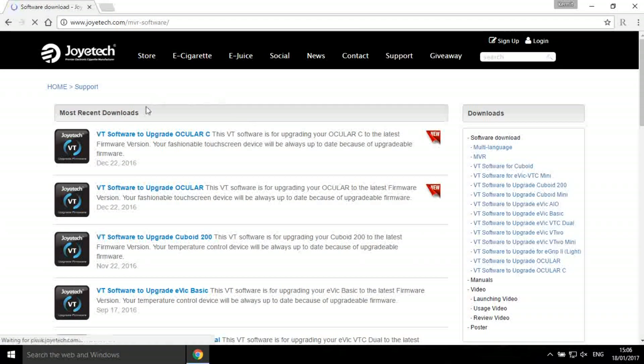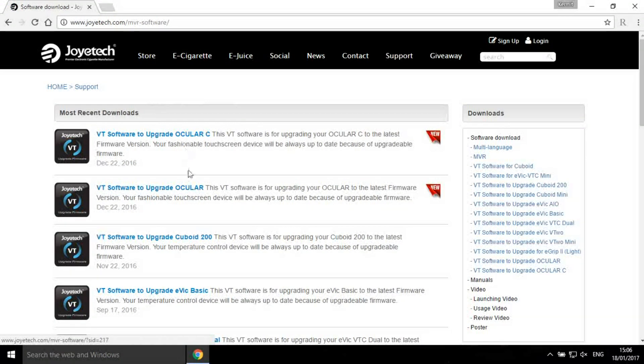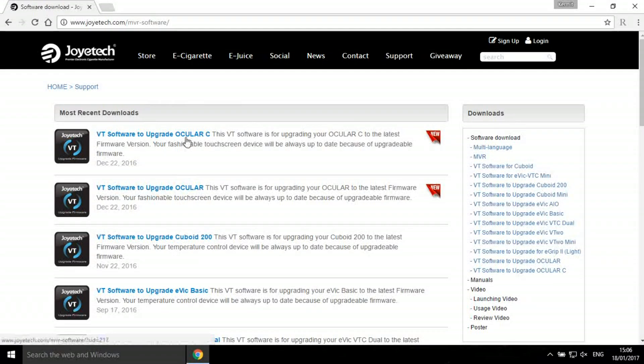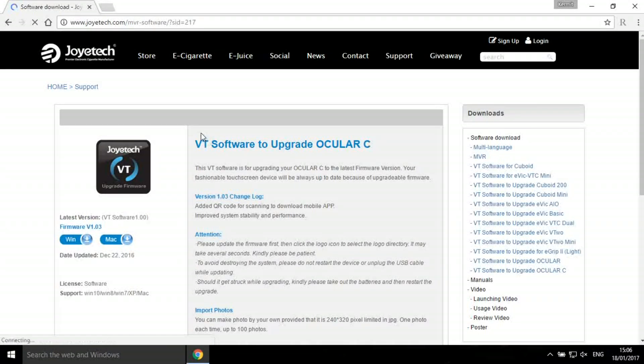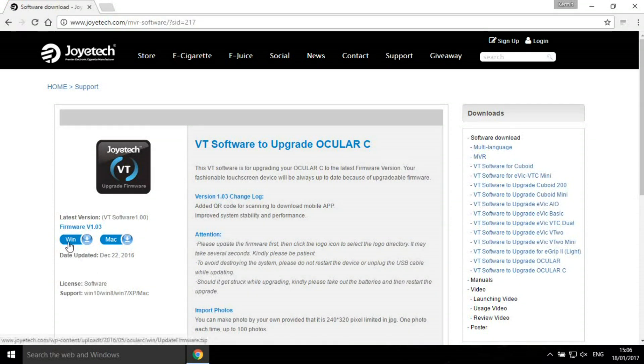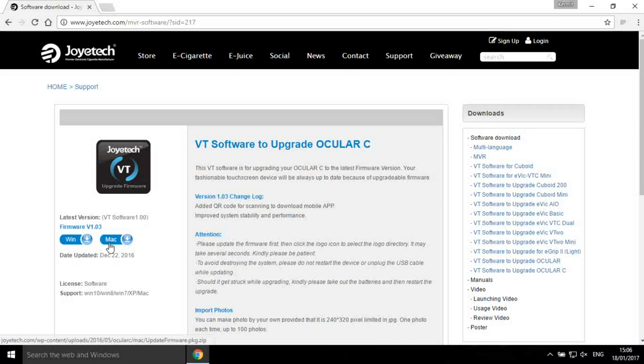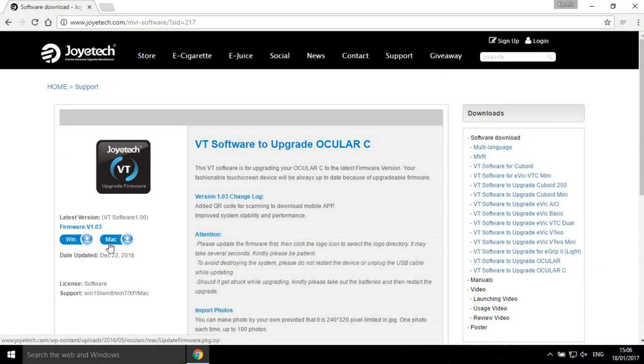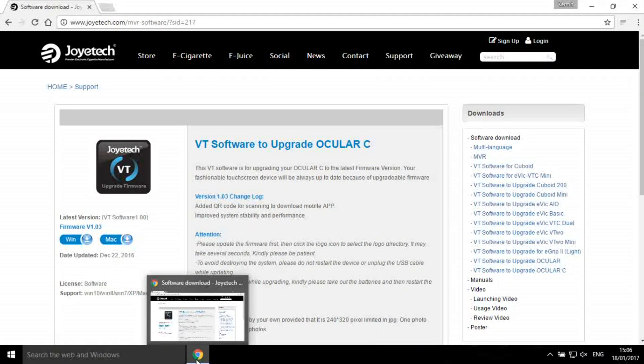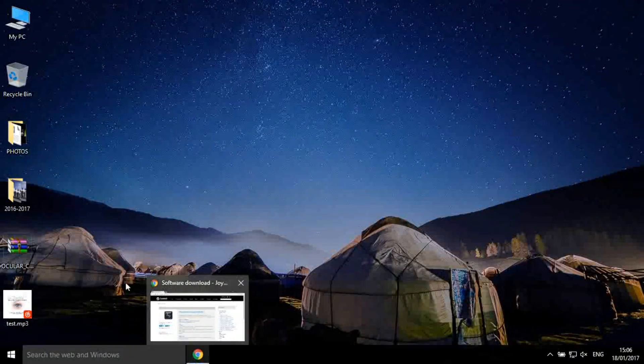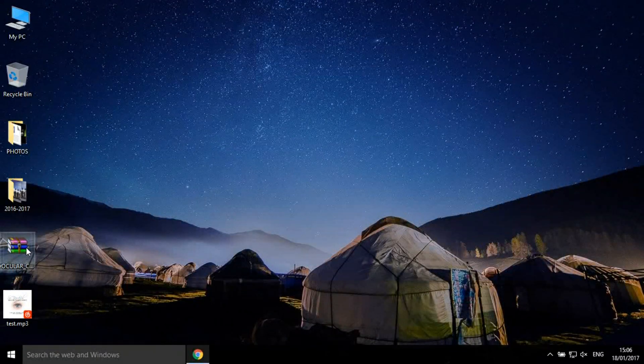Choose the correct software for your device. Choose the correct version for your computer. Let's try with Oculus C.